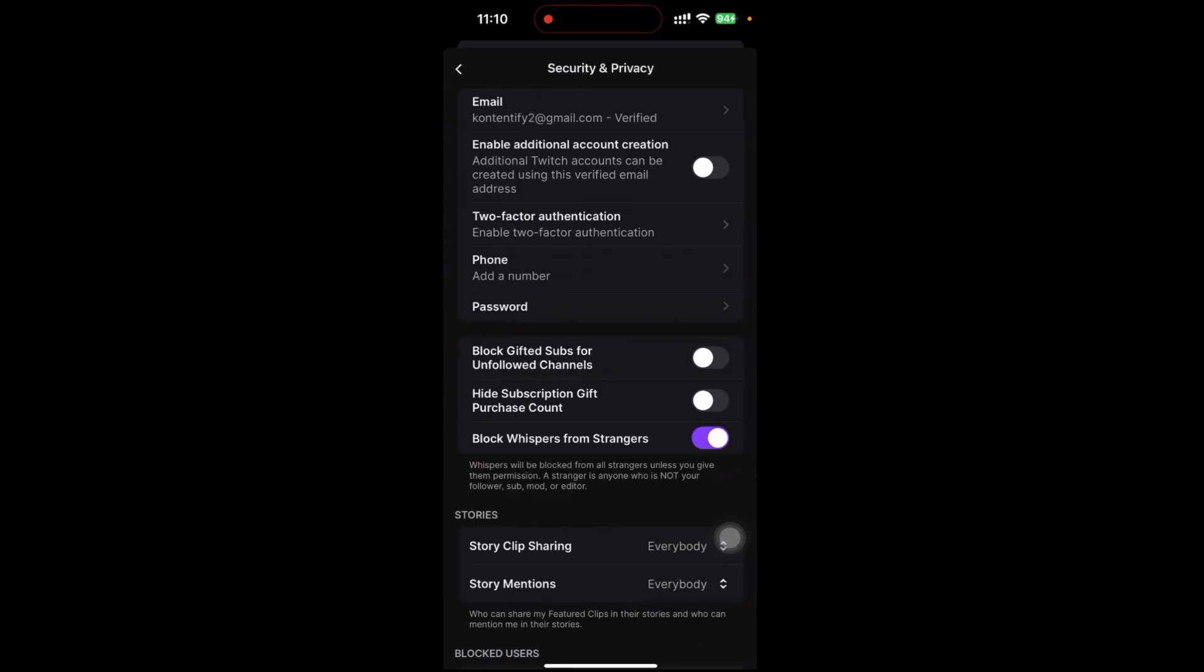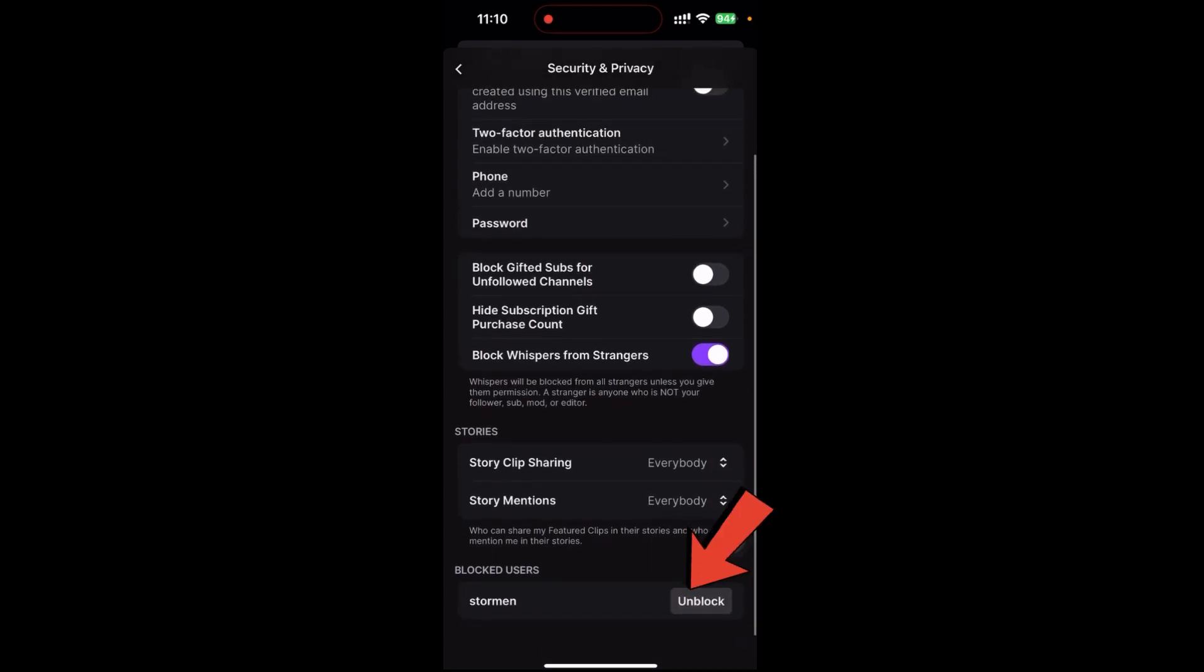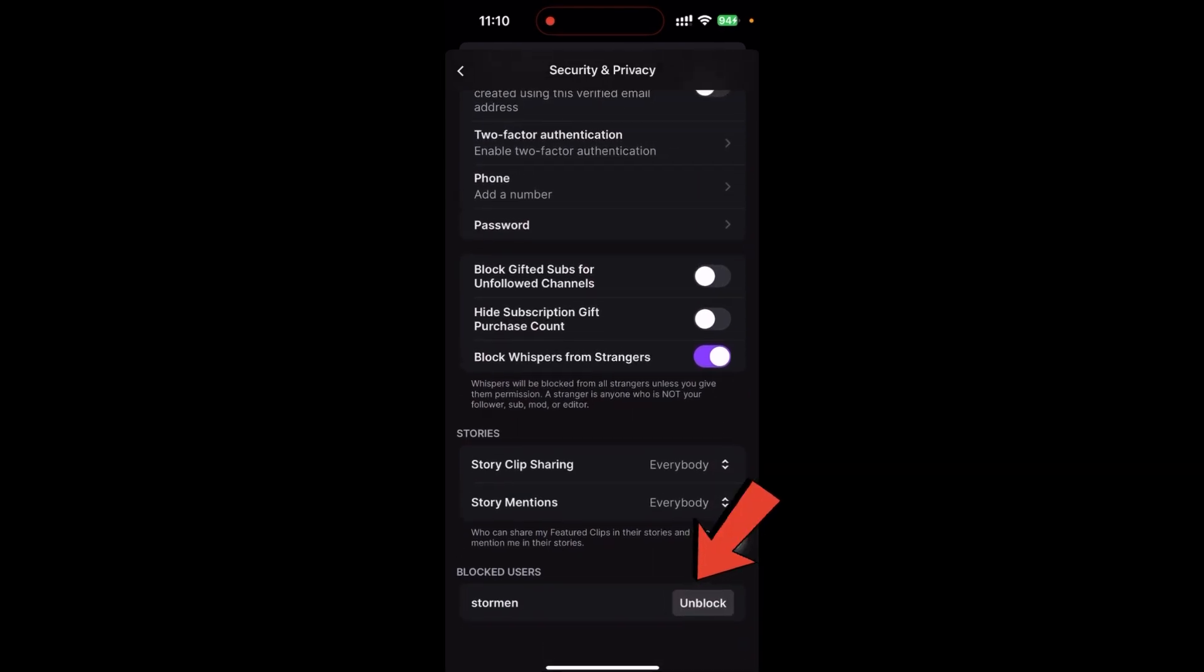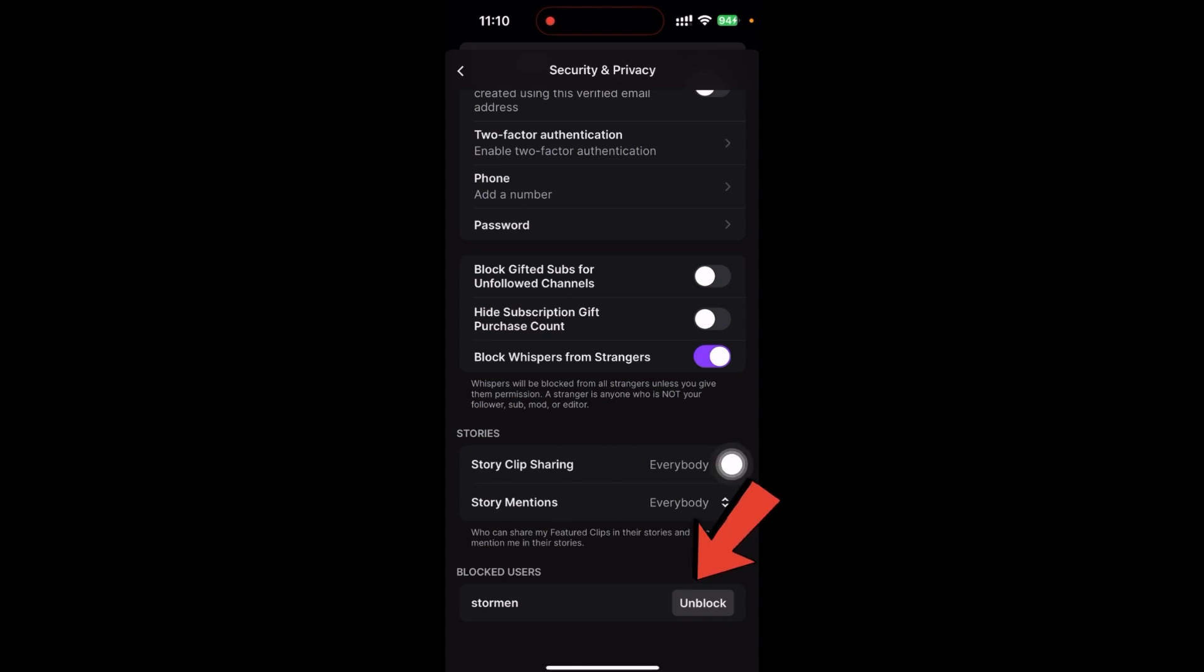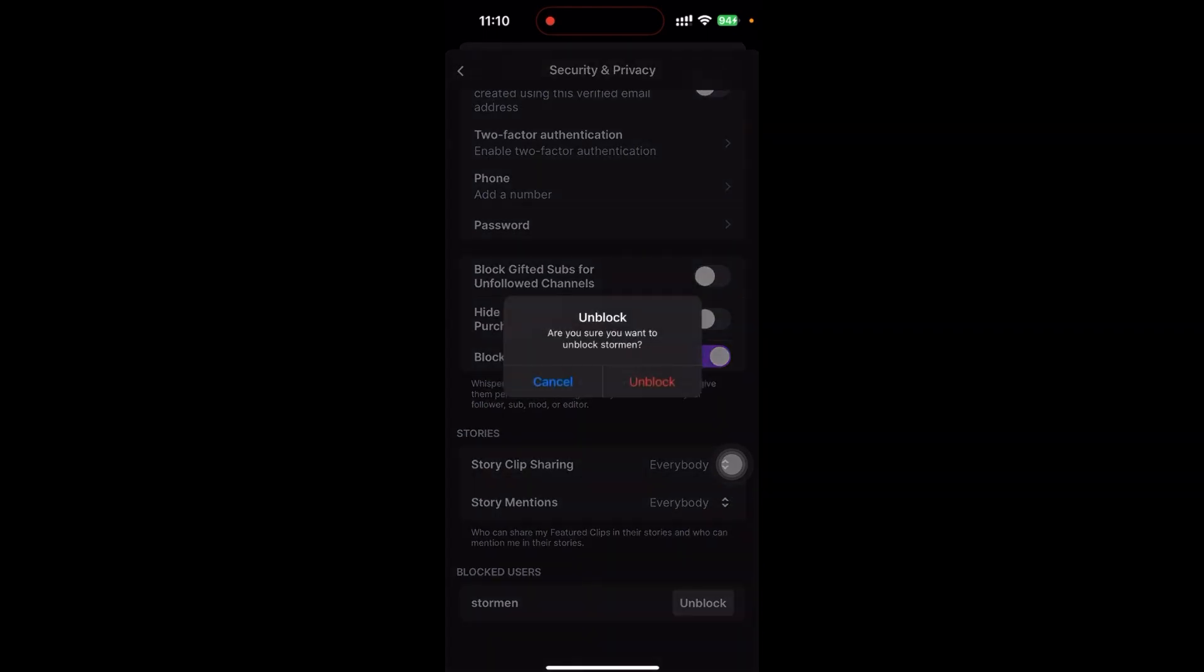Just scroll down a bit, and you can see here at the last, Blocked Users. Stormin is blocked, so I'd like to unblock this account. Click on unblock, and here it says, are you sure you want to unblock Stormin? Just click on unblock.